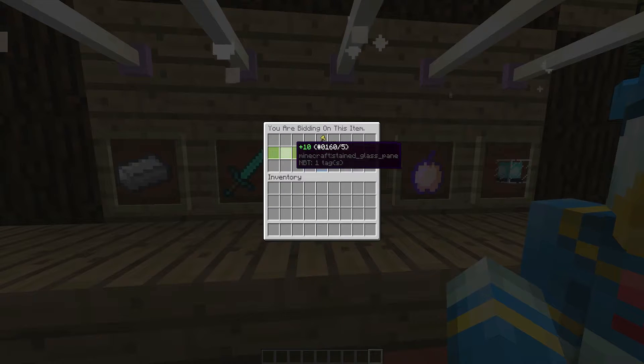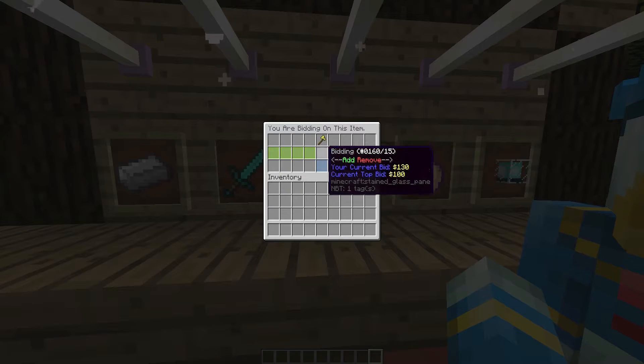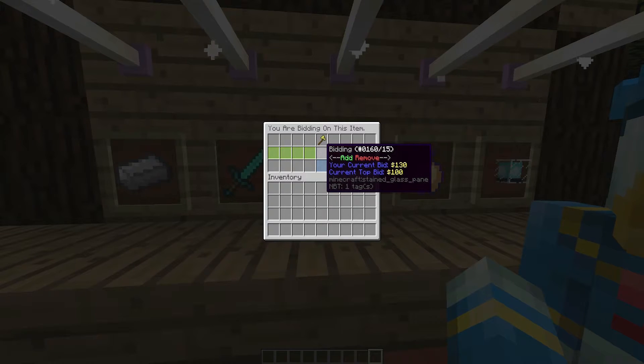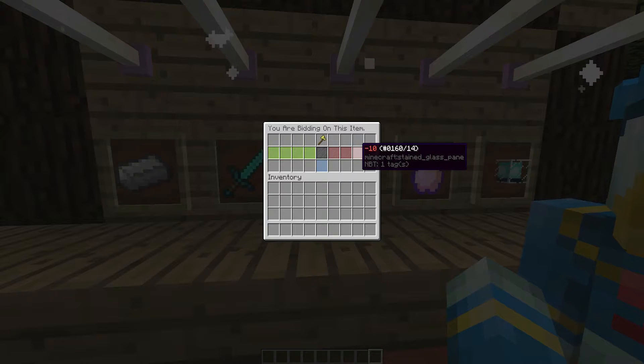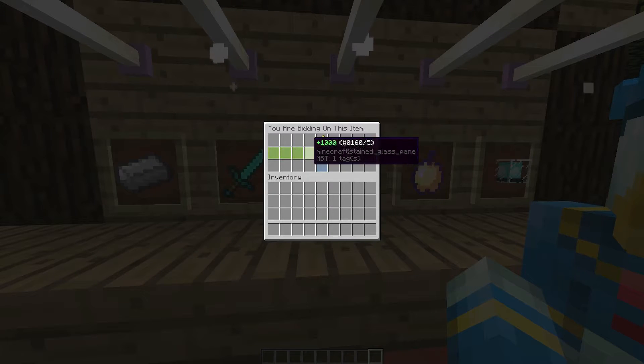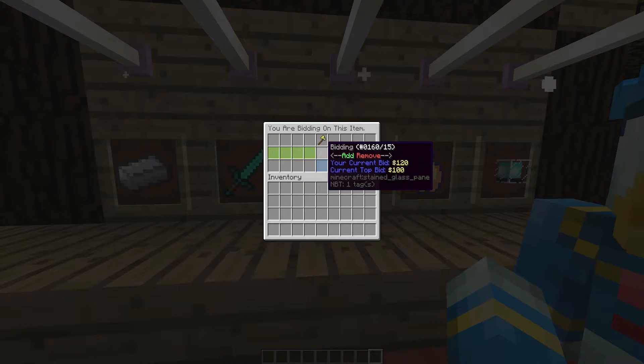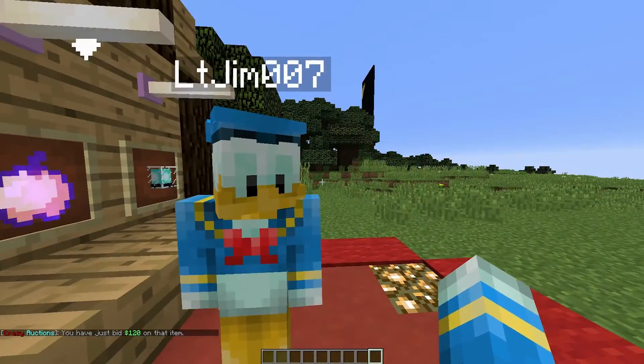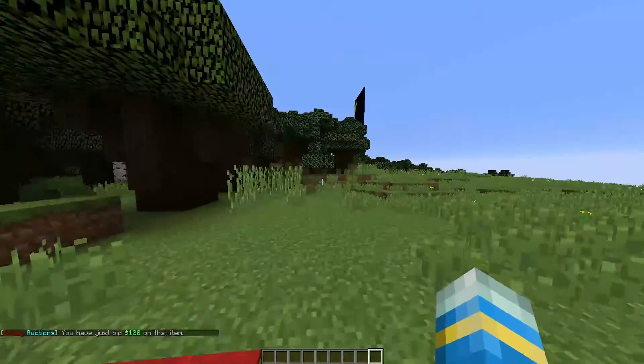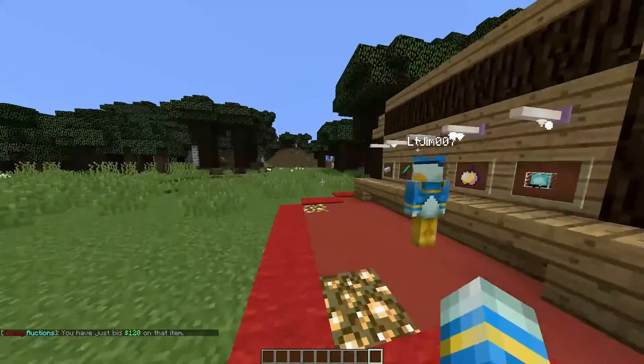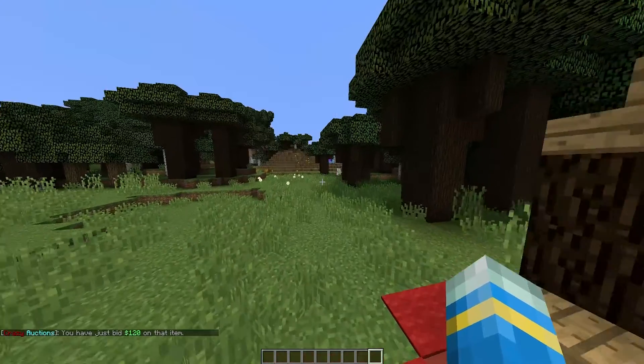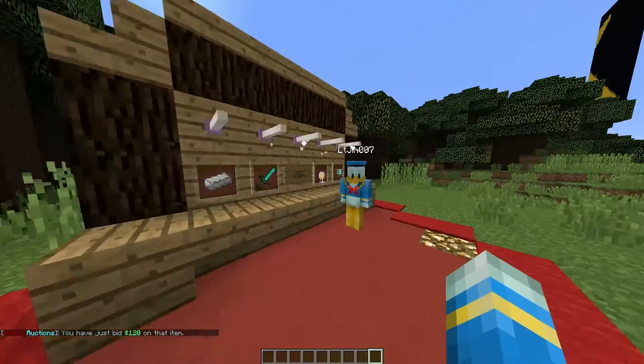So if we do 100 once and 10 twice our bid will be 120, so minus 10 and there we go that's our bid. If we click bid now we will set the bid on the item and if nobody goes above that we will win the item when it runs out.